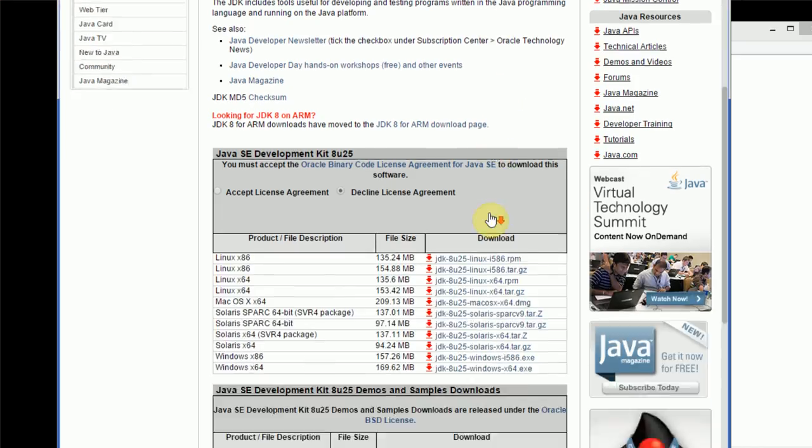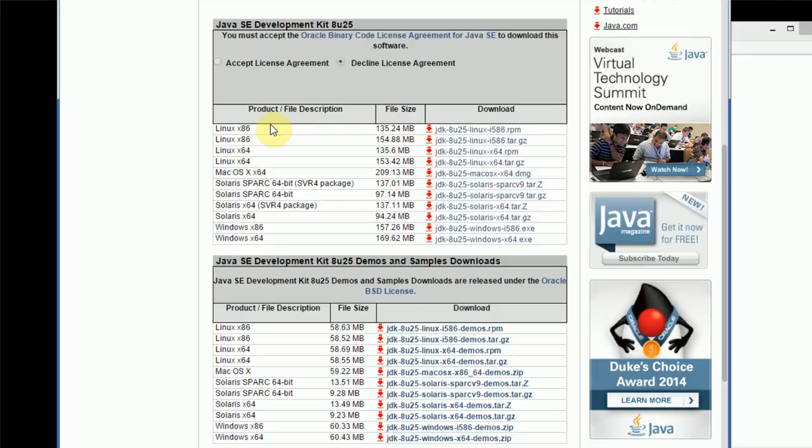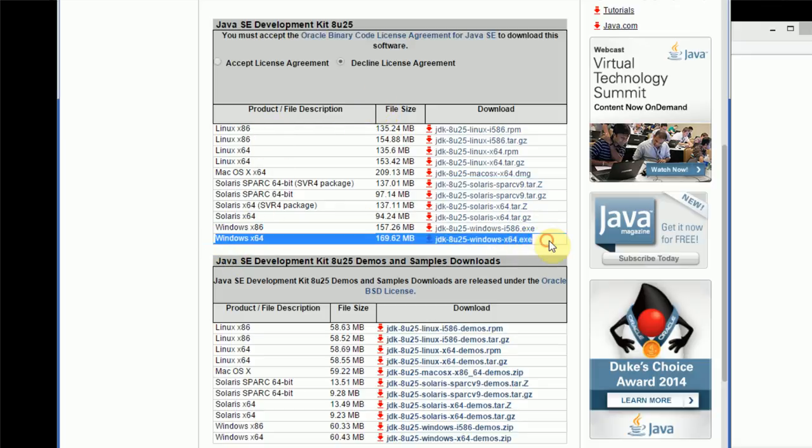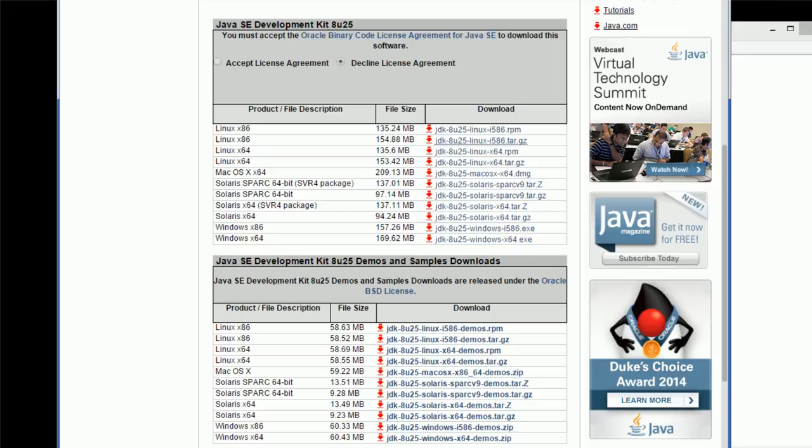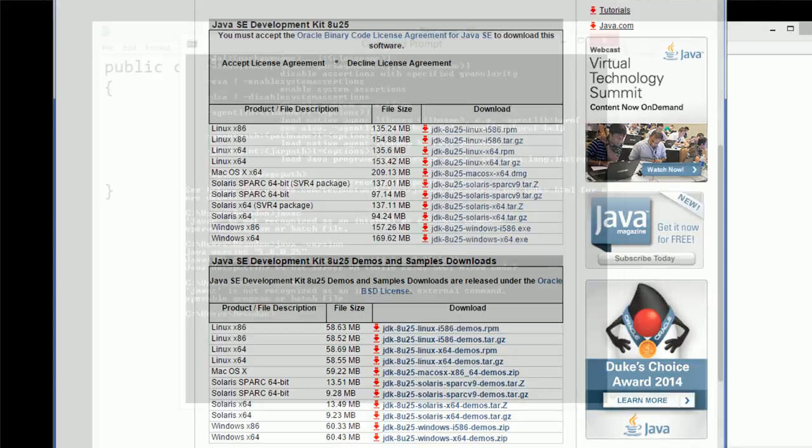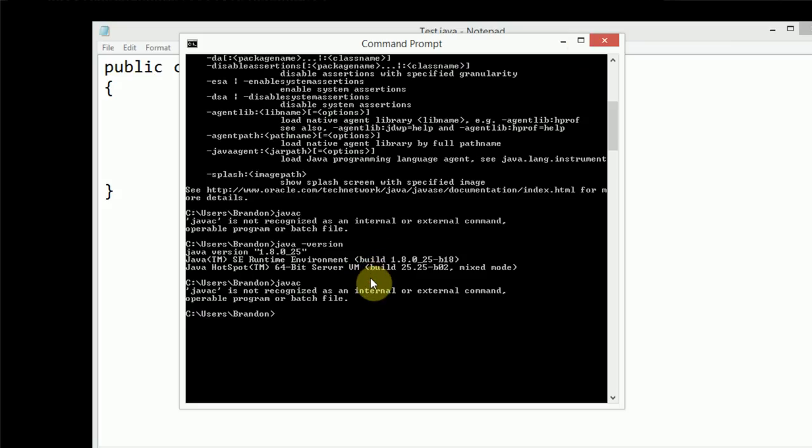And then once we do that, we have several options. I'm running a Windows 64-bit. Now, once this is downloaded, you're just going to go ahead and download and install it, nothing special about that. Once that's downloaded and installed, like it is on my system, you'll notice that once you go into the command prompt and type javac again, nothing happens.